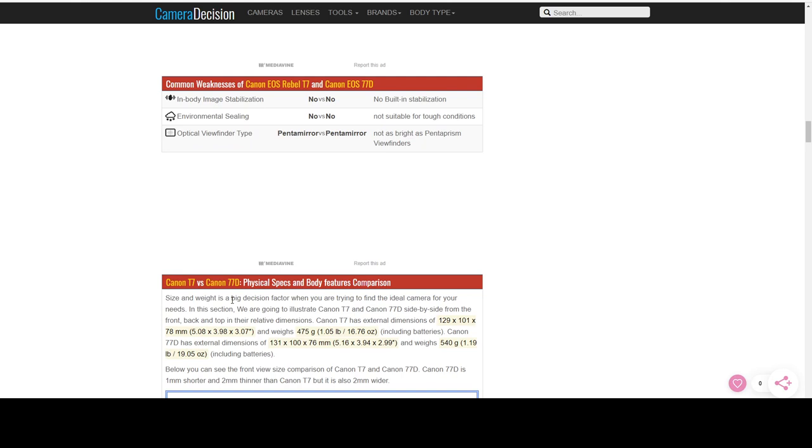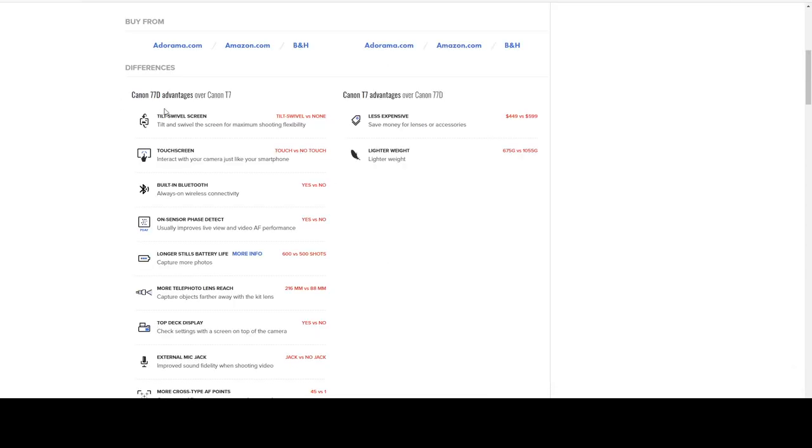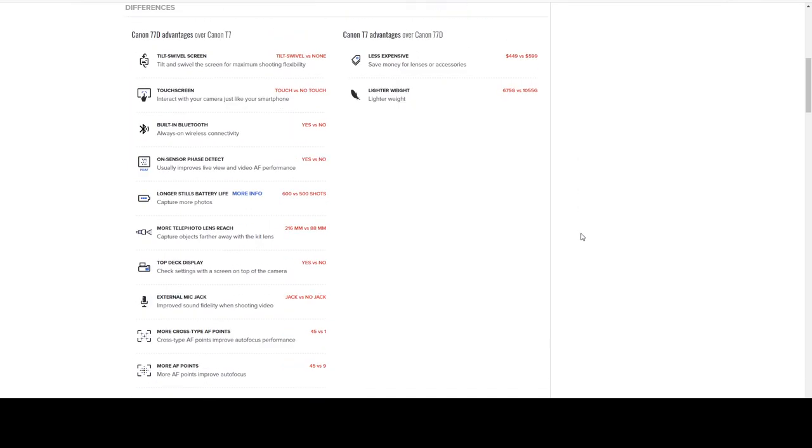And weaknesses. In-body stabilization. Canon just doesn't do that for their mirrored cameras. Environmental sealing. Not really a thing for these two. They're not professional grade. Although I would argue that the 77D can be used in a professional capacity. I've seen wedding photographers use these as backup devices rather than spending all the money for the 80D. They just get the 77D and they're, like I said, you're 85% of the way to the 80D. That's really the major things.